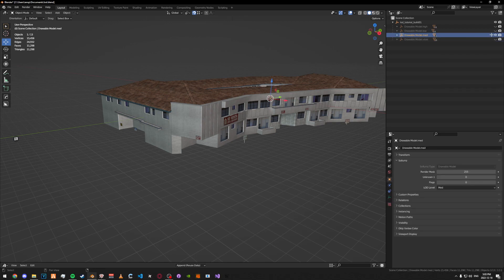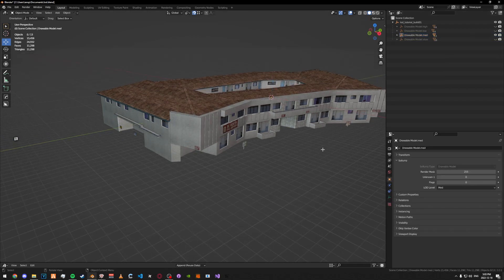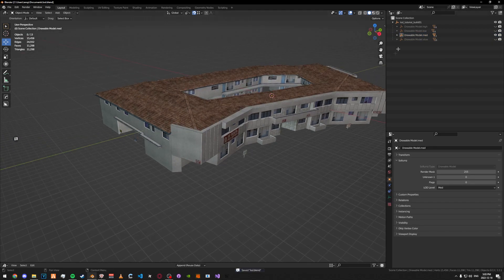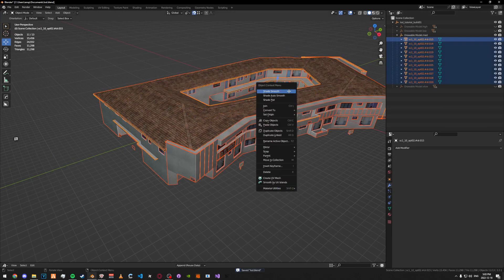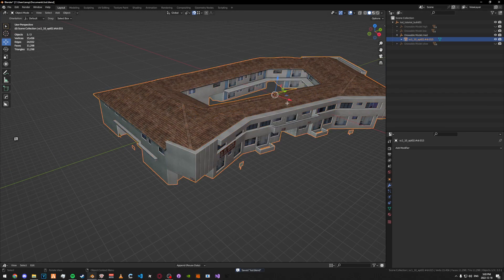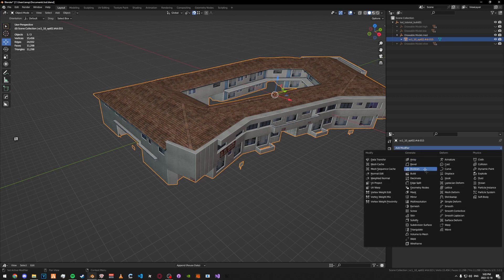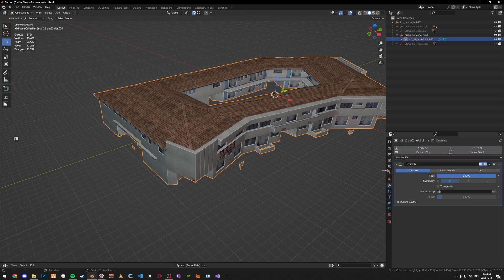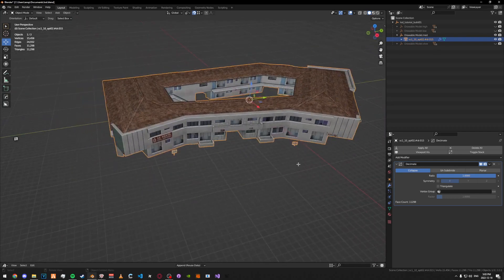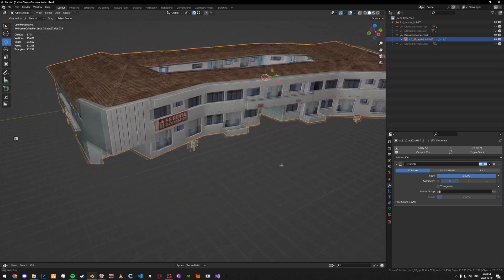That's good for the medium. Put them all together and add a decimate modifier. Play around with the decimate values and different options. Apply it when you're happy with the result.